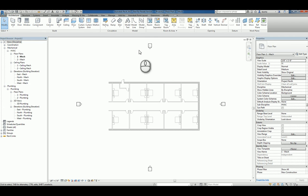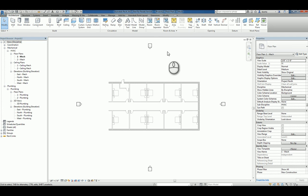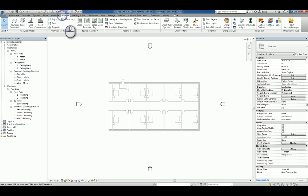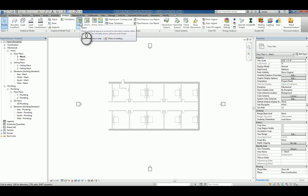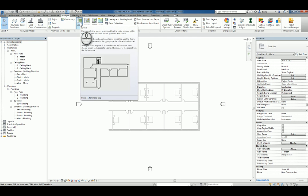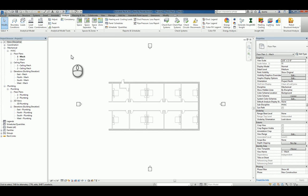The room object just gives us basic information as the name, the number of the room, the area, and the volume. Whereas under the Analyze tab, the space object command does the same thing, but it also takes into account analytical data for energy analysis and it ties back to the HVAC equipment that's in the room.